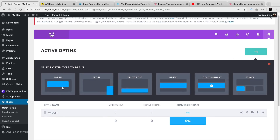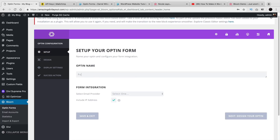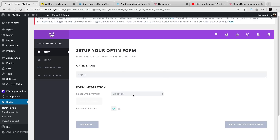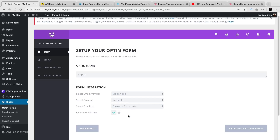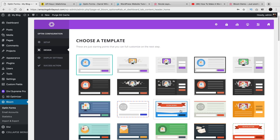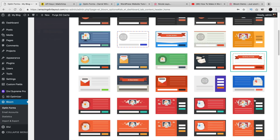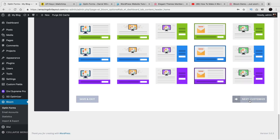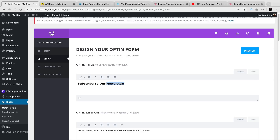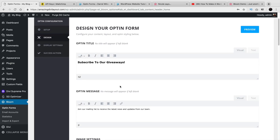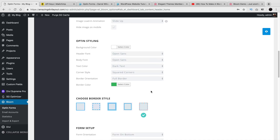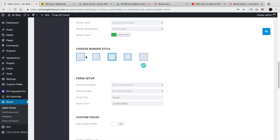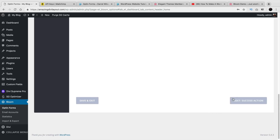We'll do pop-up. I'll select Pop-up right here. Select the email provider — I'll go ahead and select MailChimp. I'll select my accounts and then I'll select the list. So now I want to go ahead and design it. I'll select the newsletter template — this one looks really good right there. I'll click on Next and Customize. Subscribe to our giveaways — that's better. The opt-in message is the same thing. We have the image URL, the same options as usual, the border style. Depending on what you pick, they'll give you different style options.